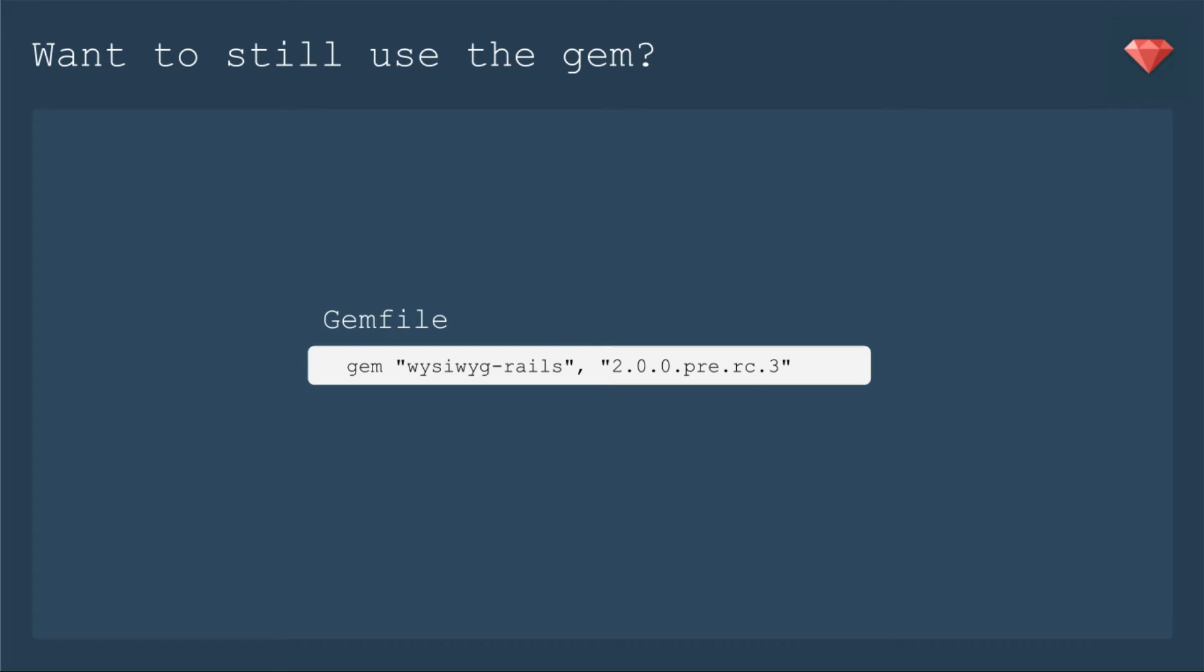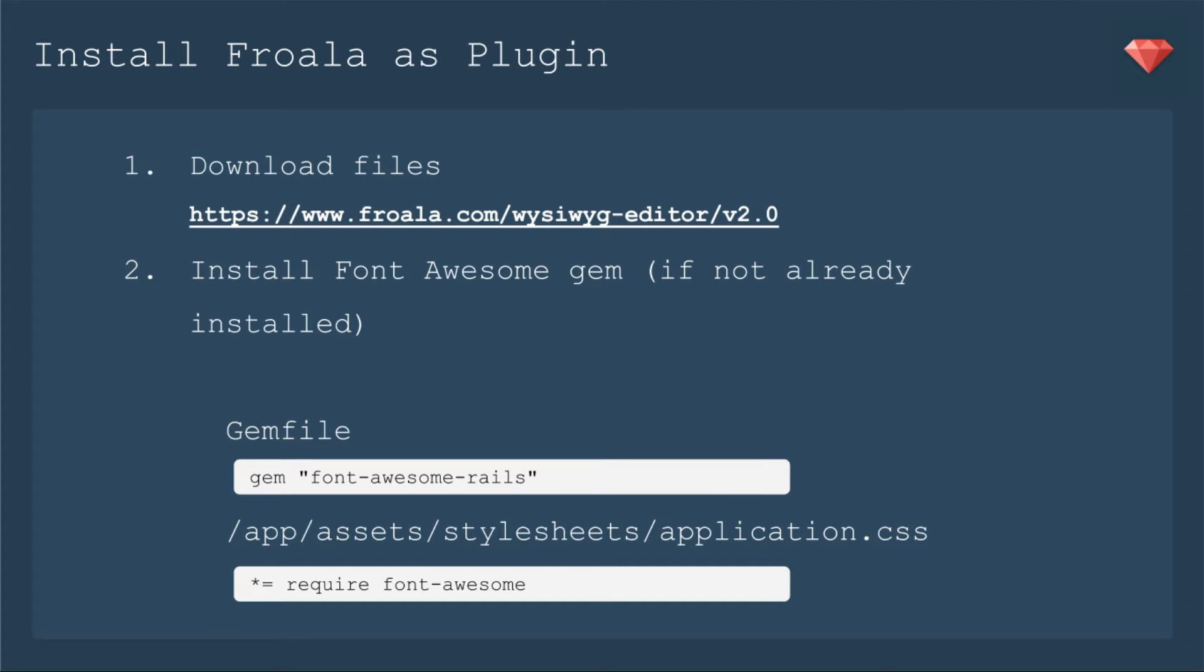If you would still like to use the gem, you need to set the exact version in your gem file to use version 2. So it'll be gem, WYSIWYG Rails, and then that particular version. Now on to the meat of the episode. We're going to install Froala as a plugin.